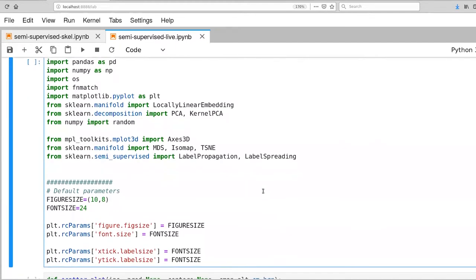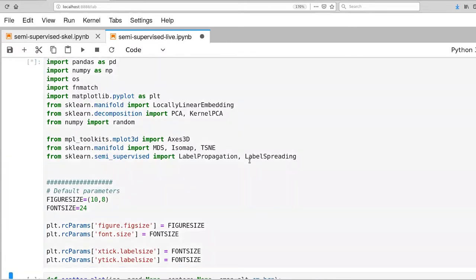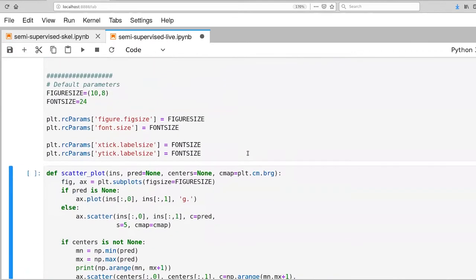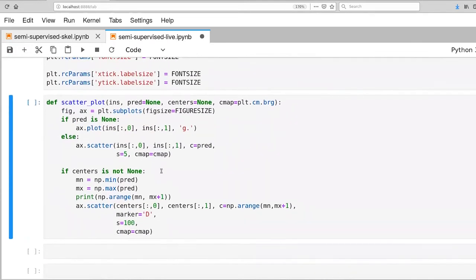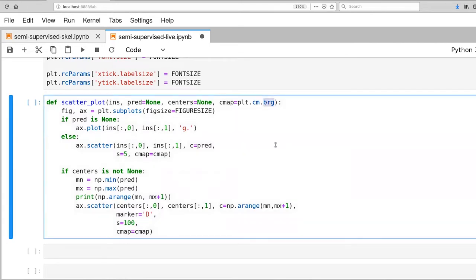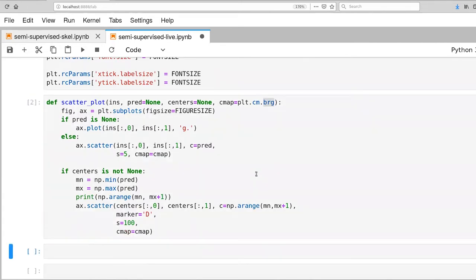Alright, so let's go ahead and bring that into our Python environment. I've defined a scatterplot function. It's really not all that different from what we've worked with before. I'm using a different color map to make things a little bit easier to see what's going on.